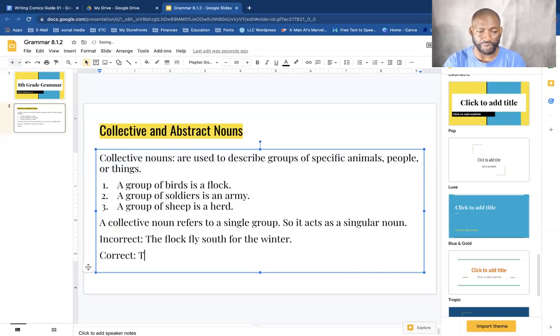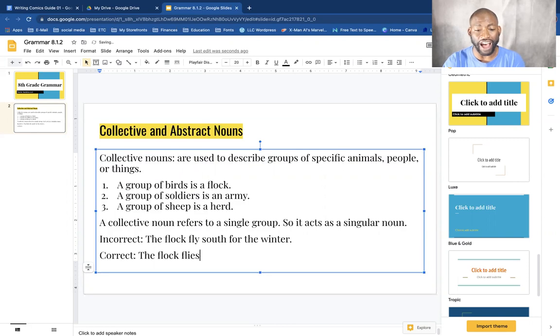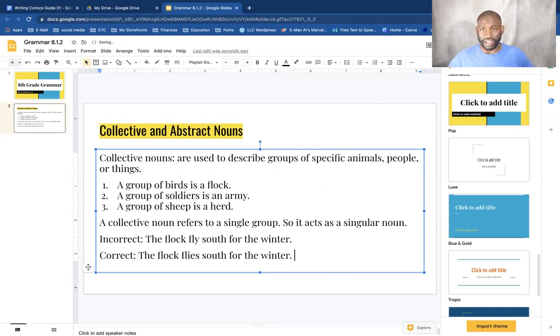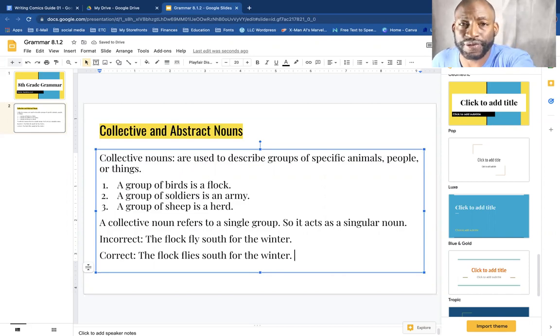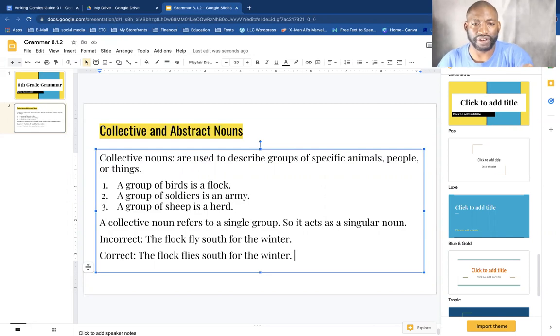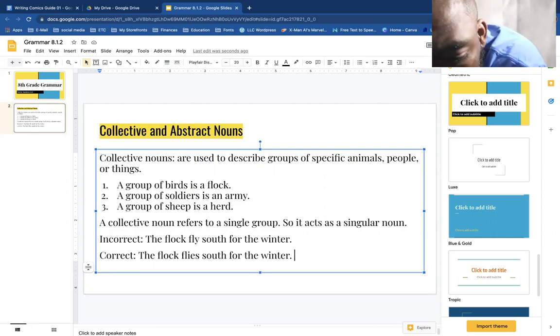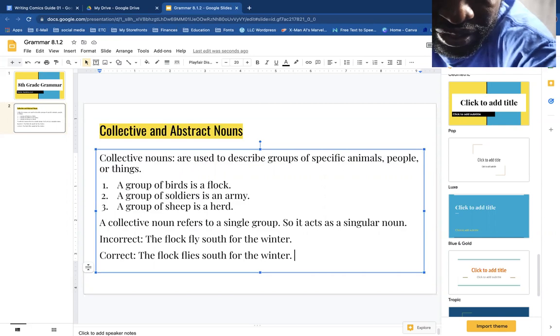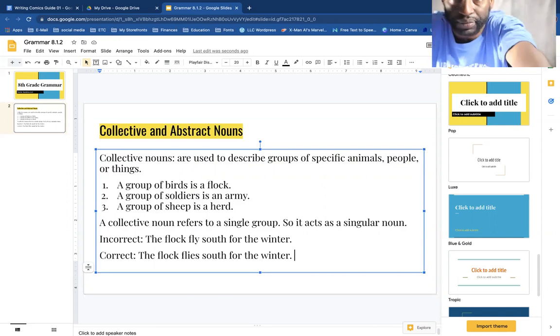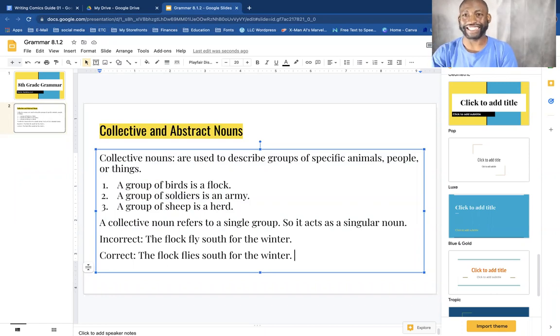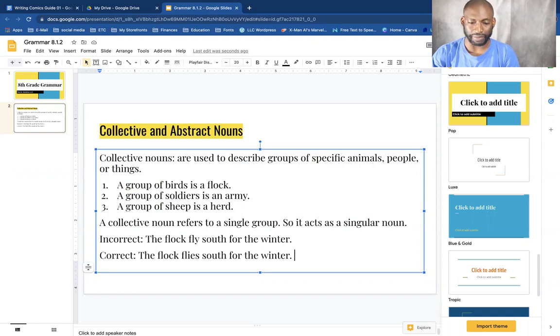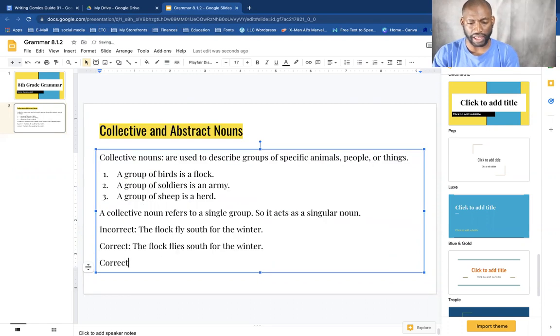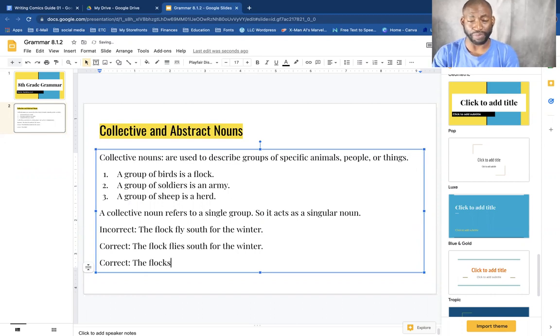So for example, this is incorrect: the flock flies south for the winter. The correct way of saying it will be the flock flies south for the winter.